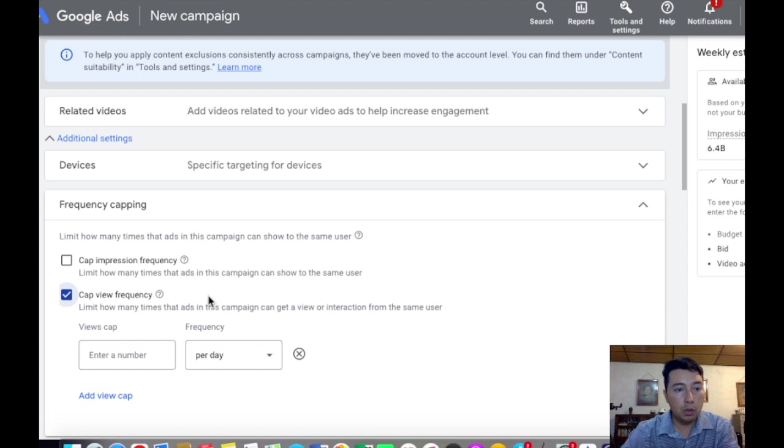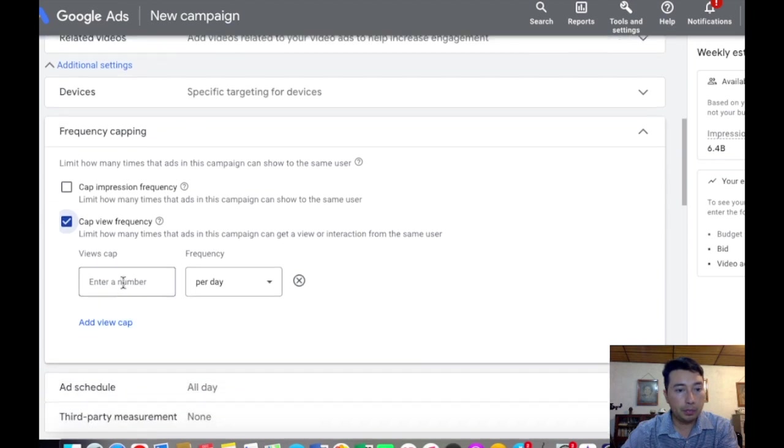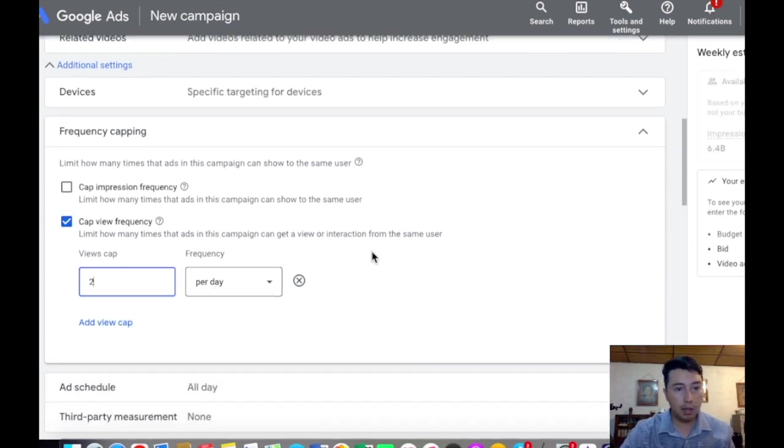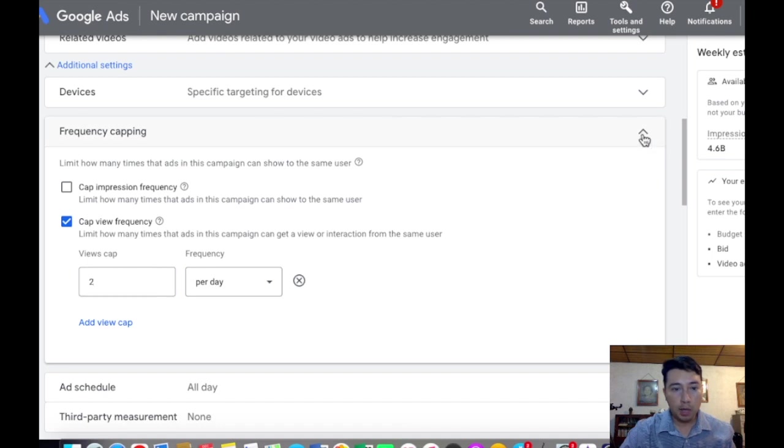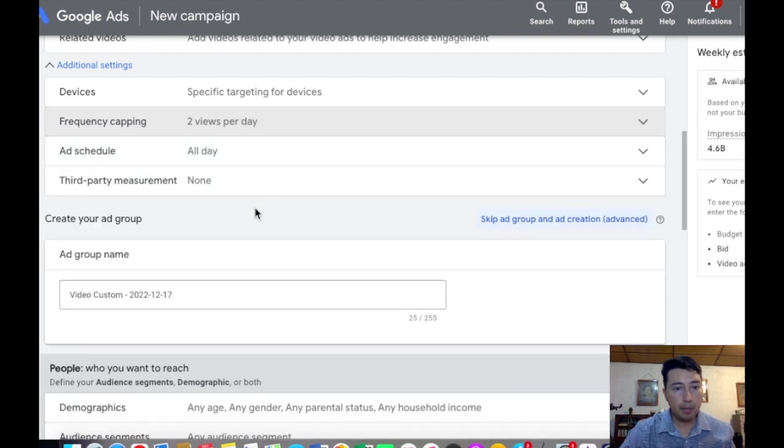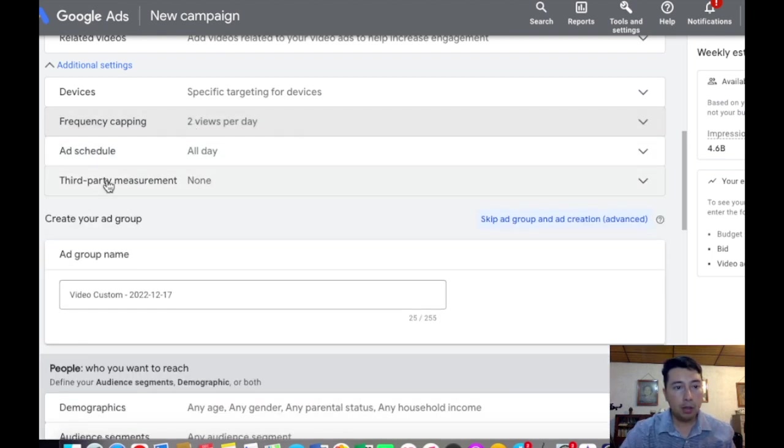Frequency capping, we're going to choose a cap view frequency. I'd like to put two per day, then add the schedule.